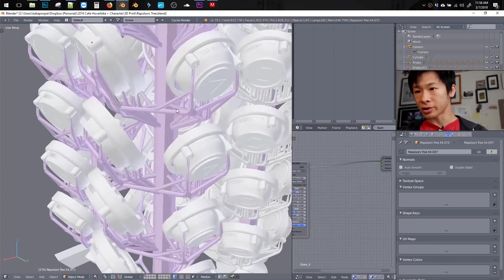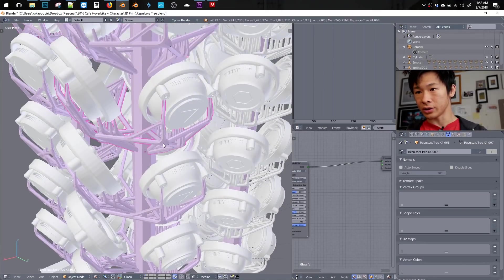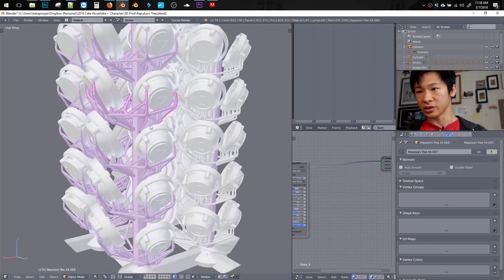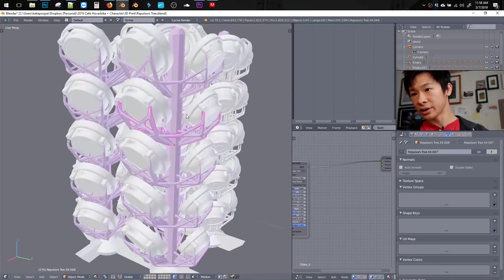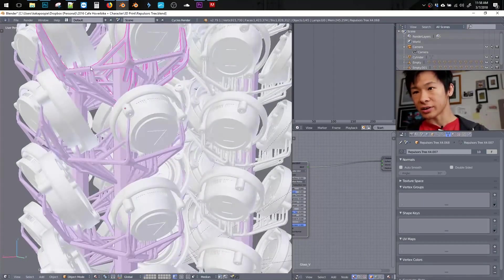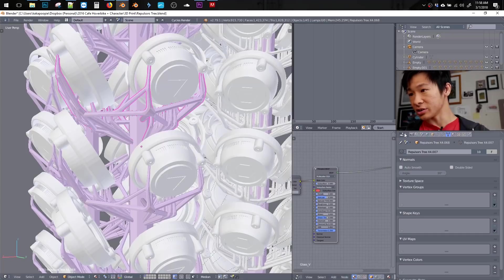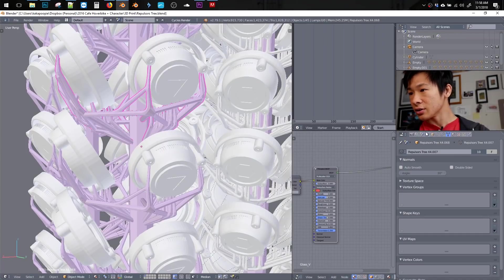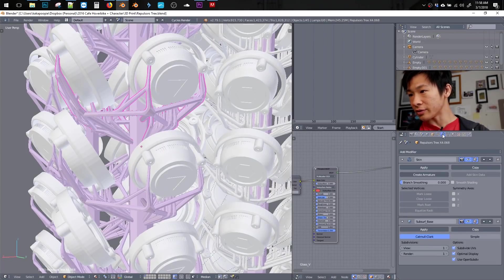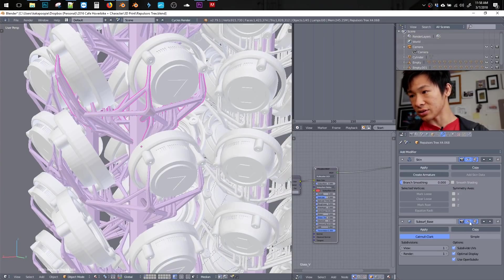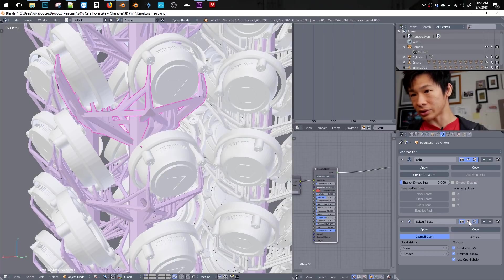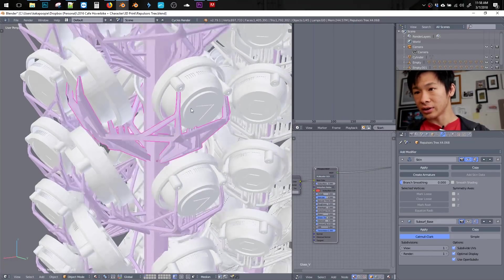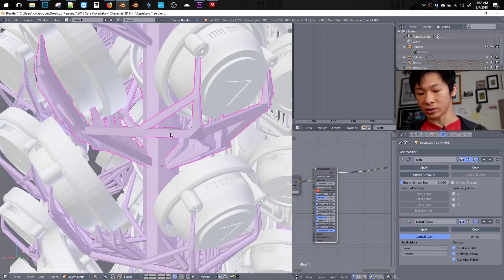So here's that part in Blender. And I just want to quickly show the skin modifier. So all these antler looking parts are using the skin modifier, which is over here in the wrench modifier tab. And right here is the skin. I also have a subsurf under it. So let me turn off the subsurf temporarily.